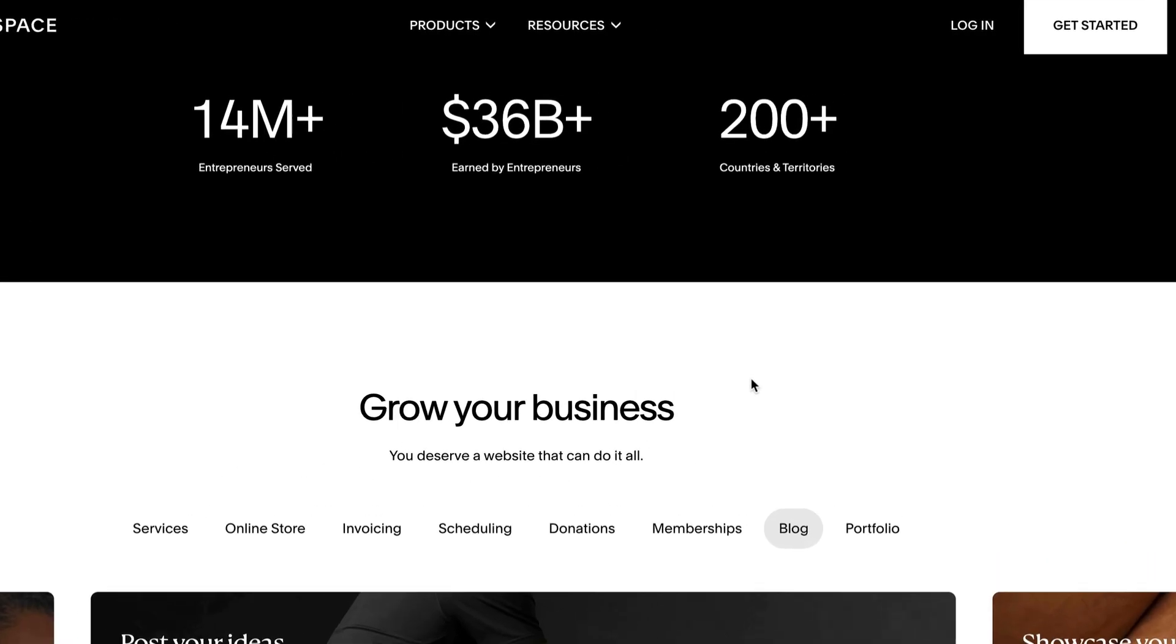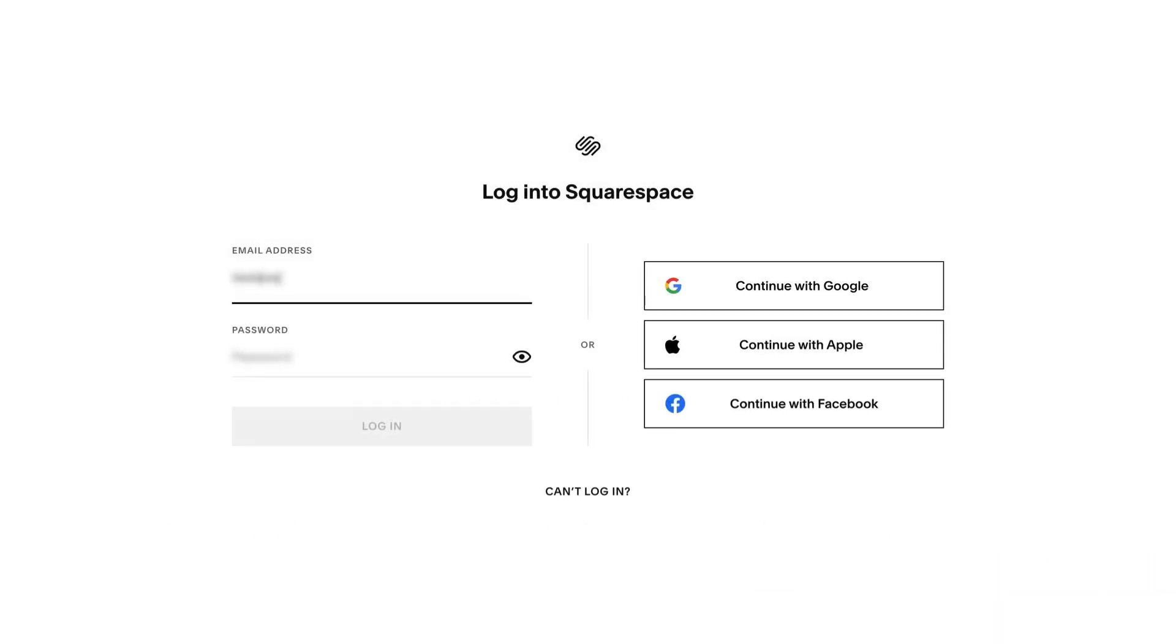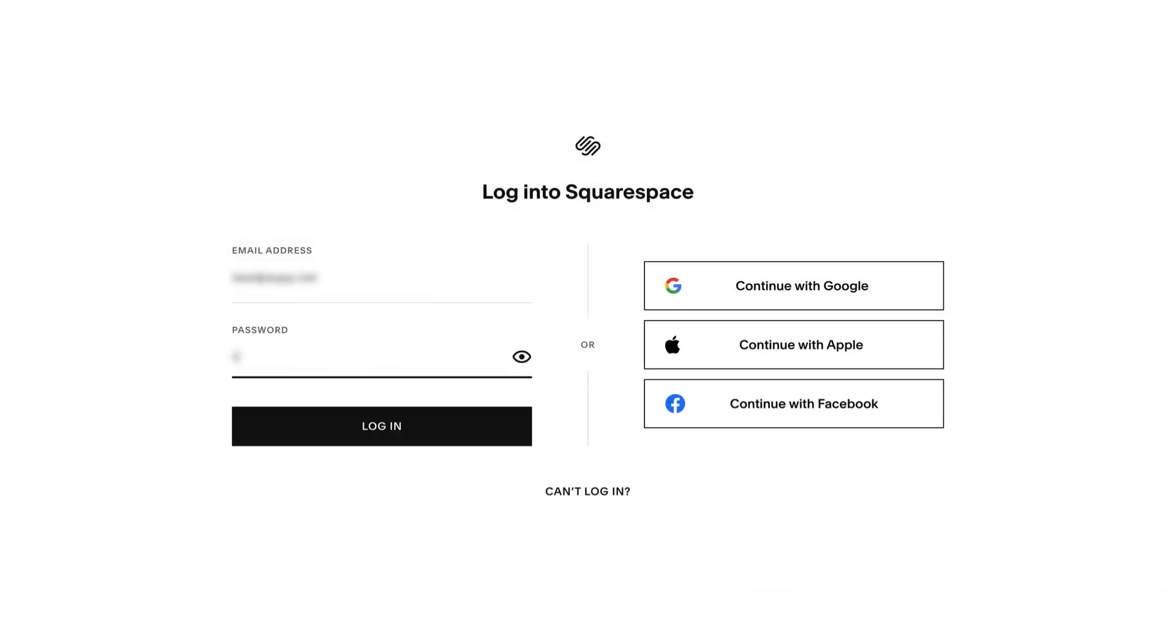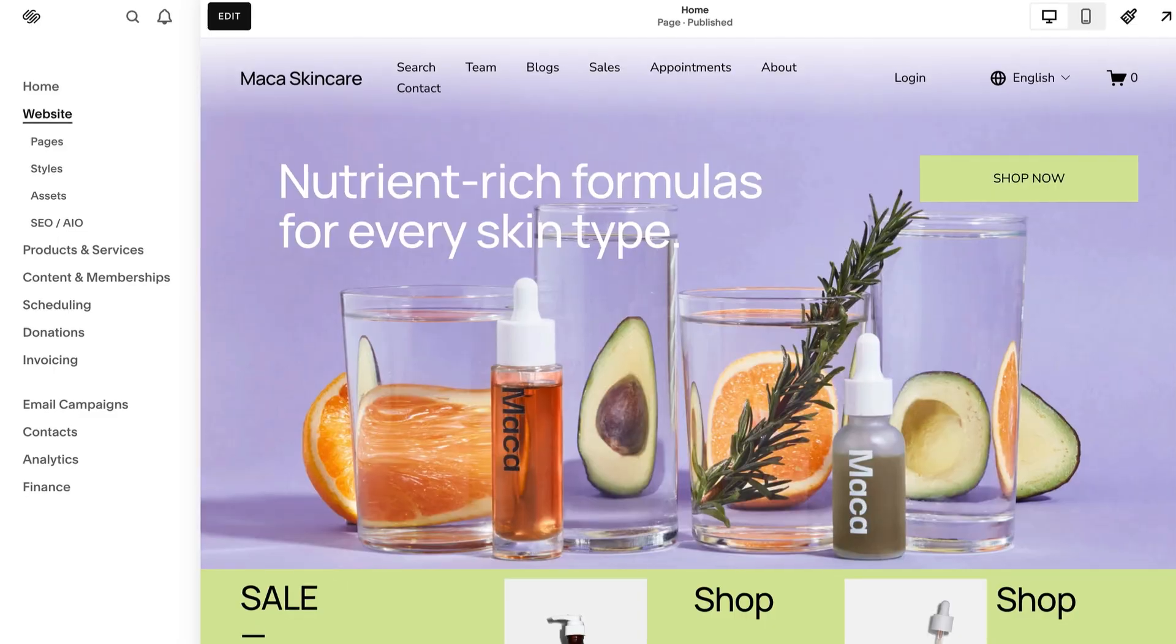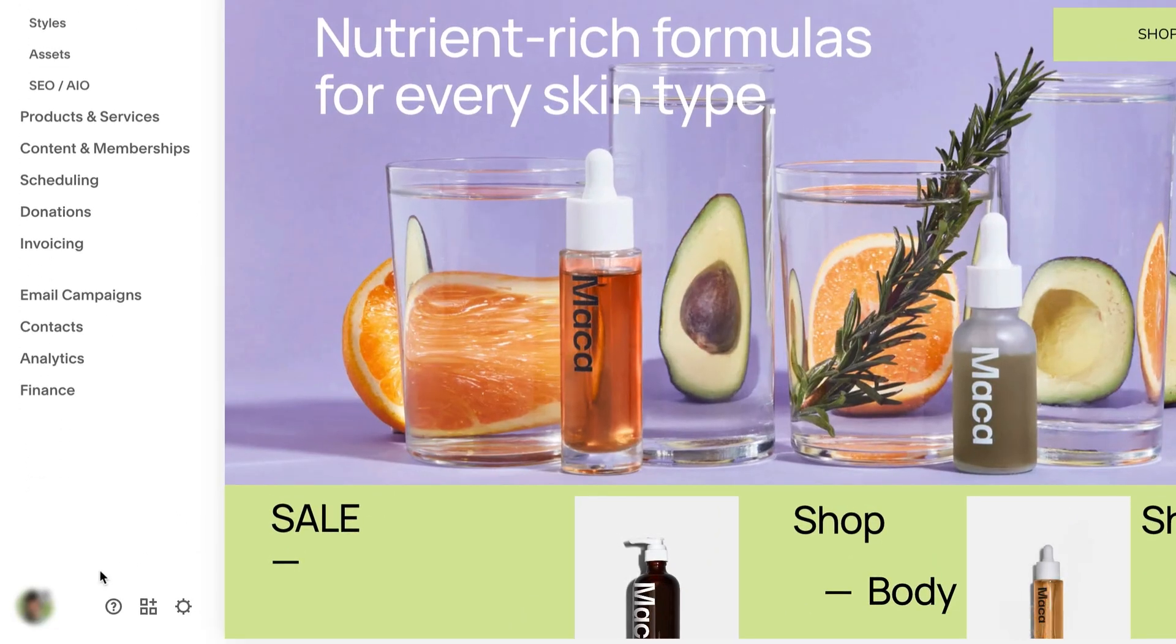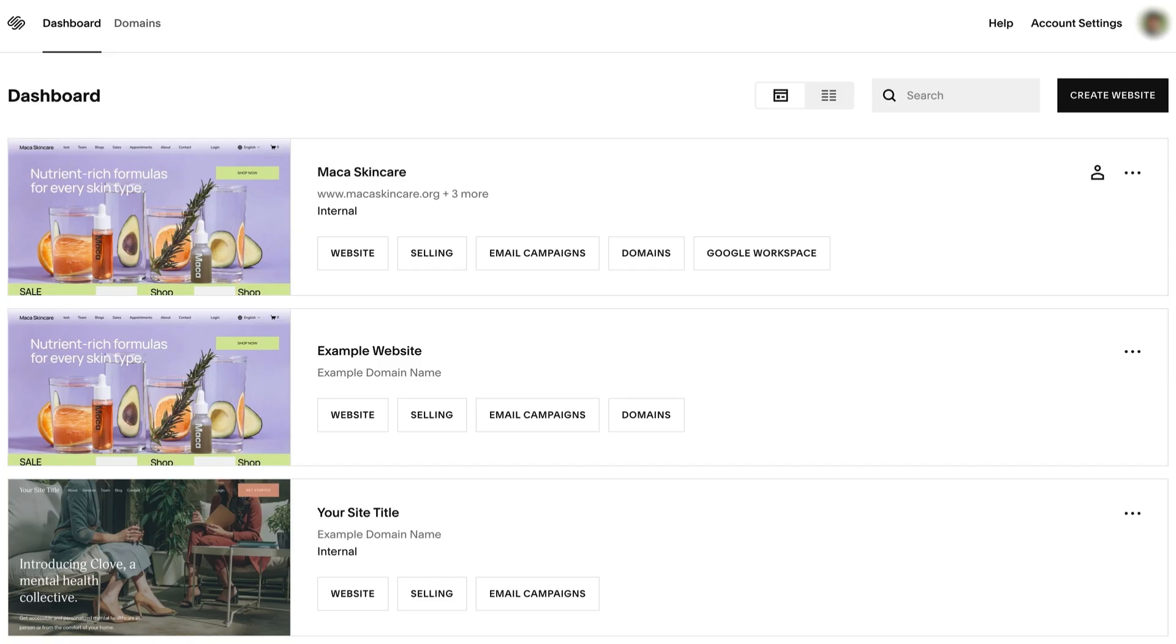First, log in via squarespace.com, or if you're already logged in, click your profile icon on the main menu. Either method will open the account dashboard.